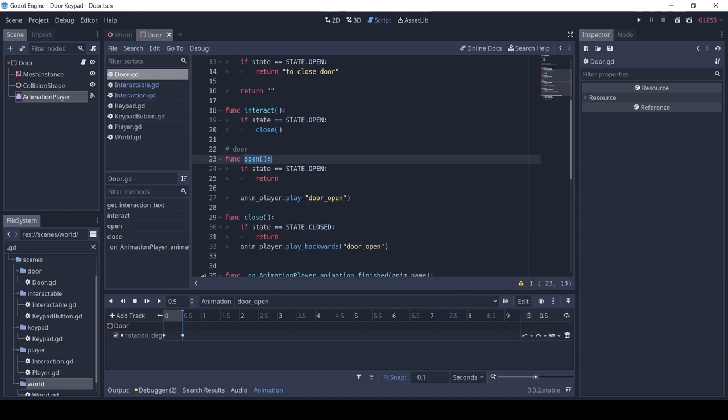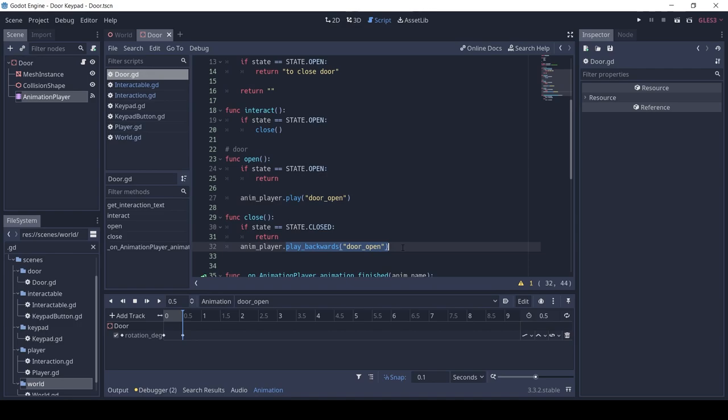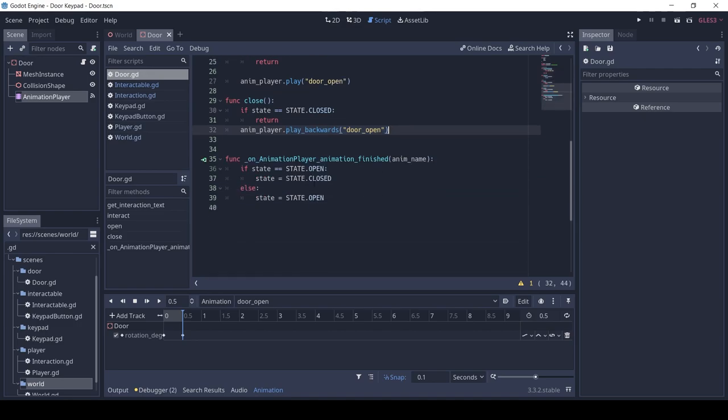The door itself has two functions, open and close, which play the respective animations. We change the state of the door after the animation has finished playing.